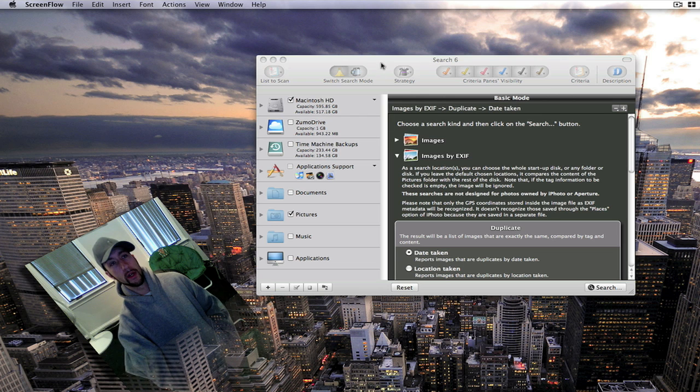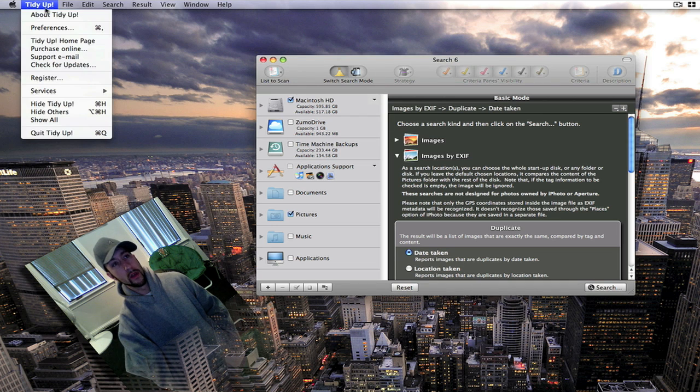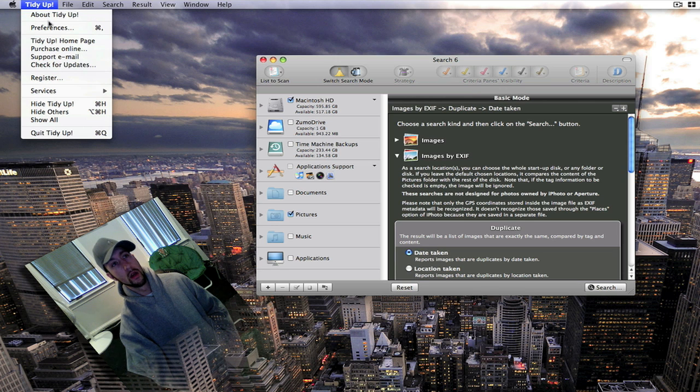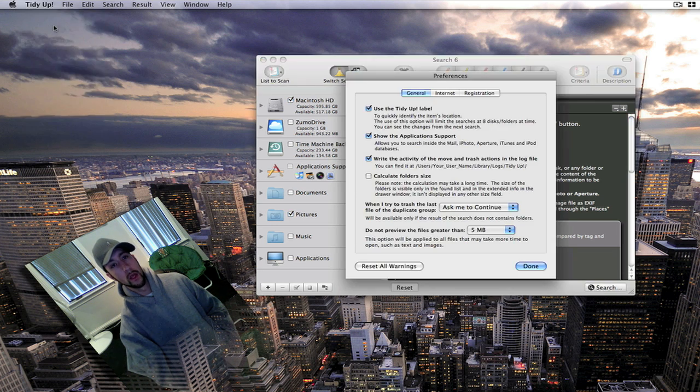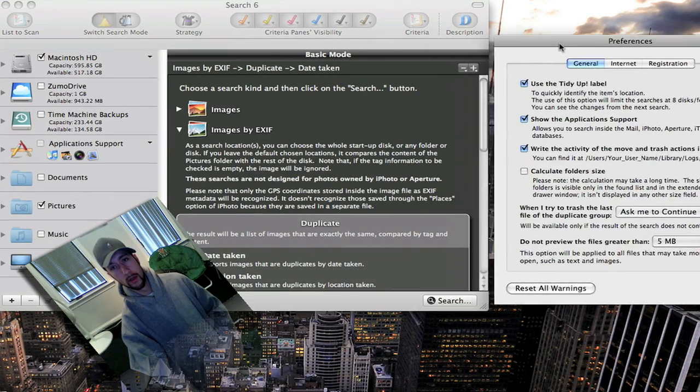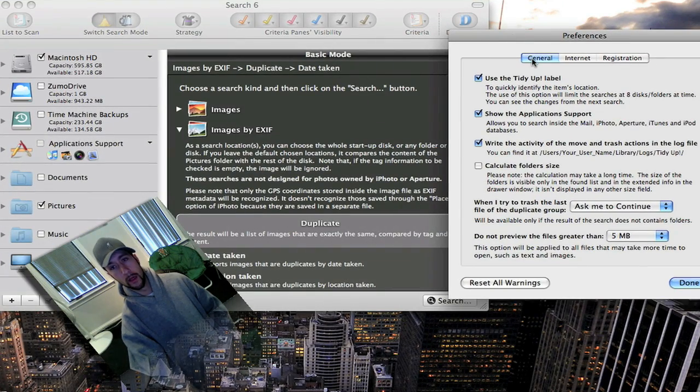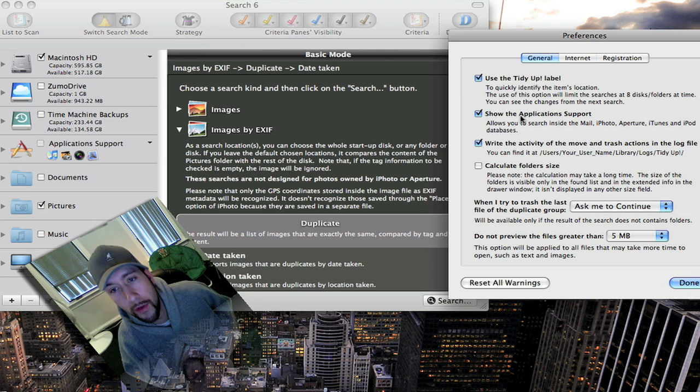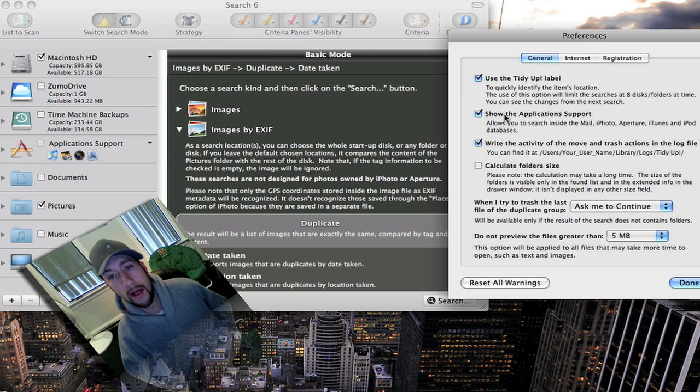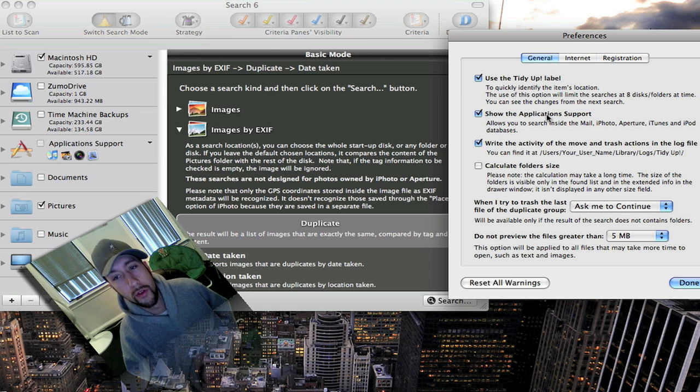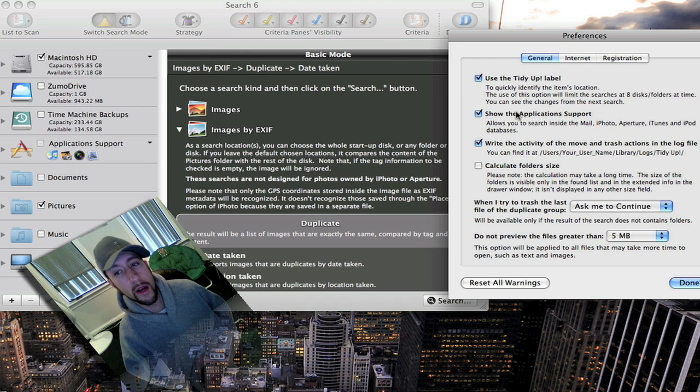I'm going to show you the menu up here. You've got About Tidy Up which tells you a little bit about the company. Preferences. A lot of these preferences you'll see in general. If you want to allow it to use your applications, it will search through Mail, iPhoto, Aperture, iTunes.